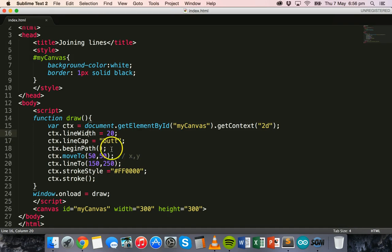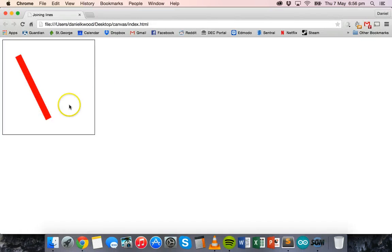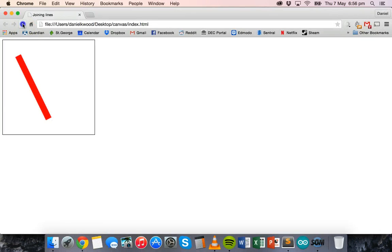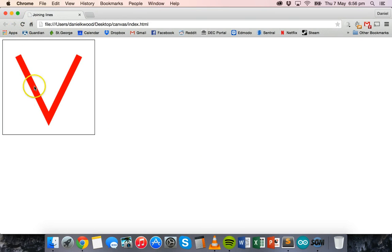Now we can add another line using ctx.lineTo() with new x and y coordinates. The line begins at x 50, y 50, then goes to x 150, y 250. From there we add another lineTo at x 250, y 50 — and on refresh it's like a V shape now.